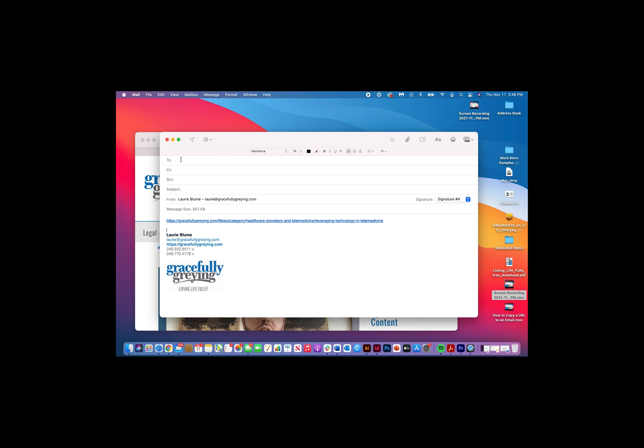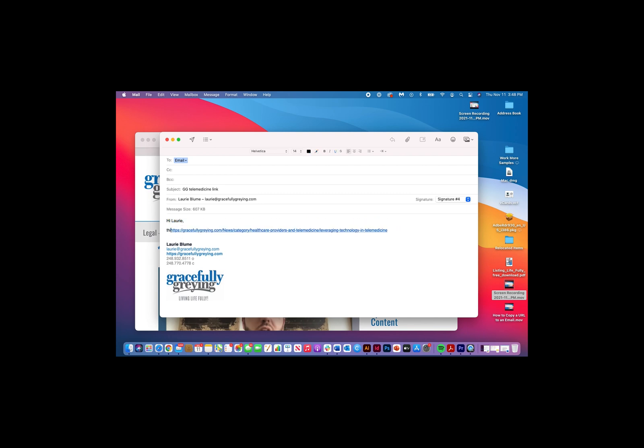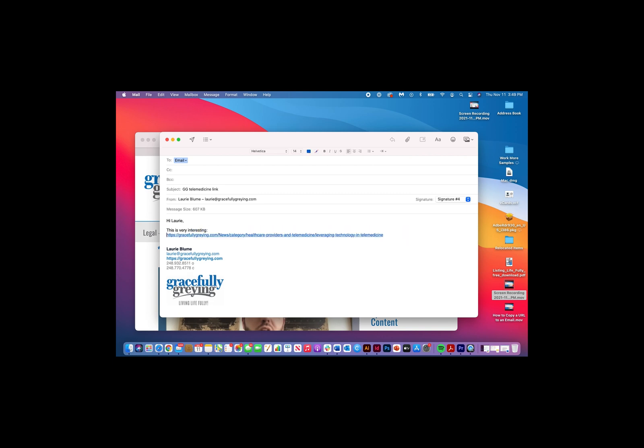However, we need to add the email address we're sending it to. I'll send it to myself. I'm going to put a subject line 'GG Telemed Link' and make a note, hit Return, and there you go - the email is ready to go.